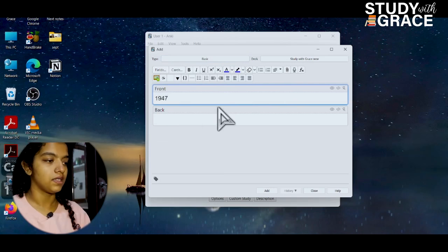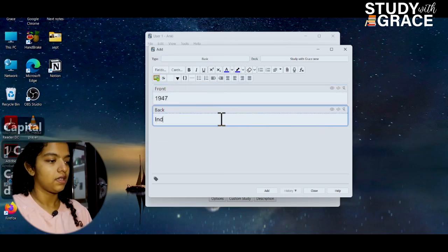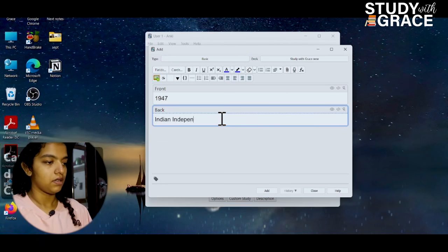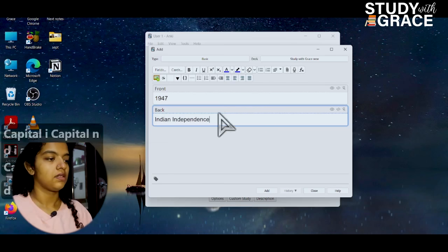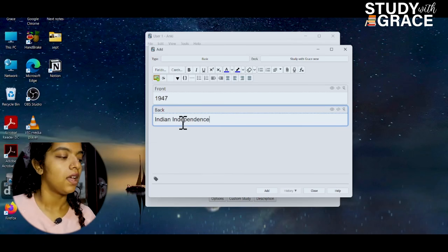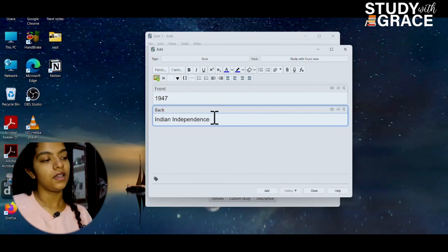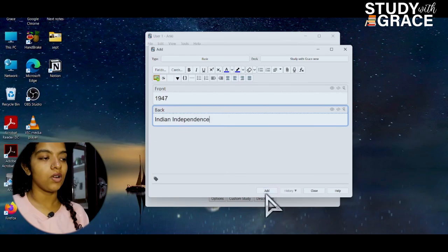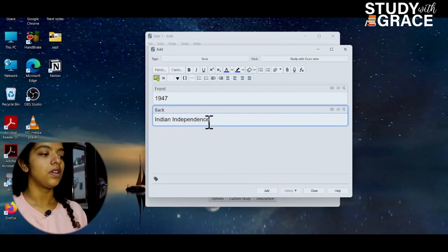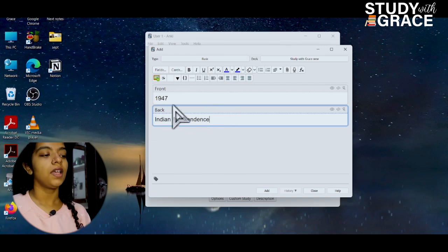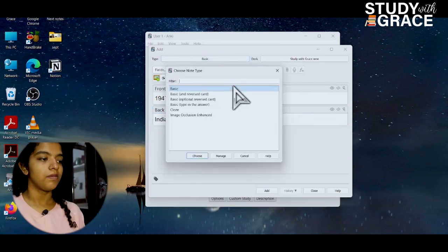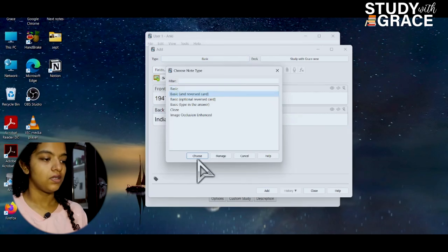For example, 1947. What do I need to do? I will add. Now, I will automatically add this card. The button will show to you — pour a flashcard. Now, it will show to you. In 1947, we will have Indian independence.